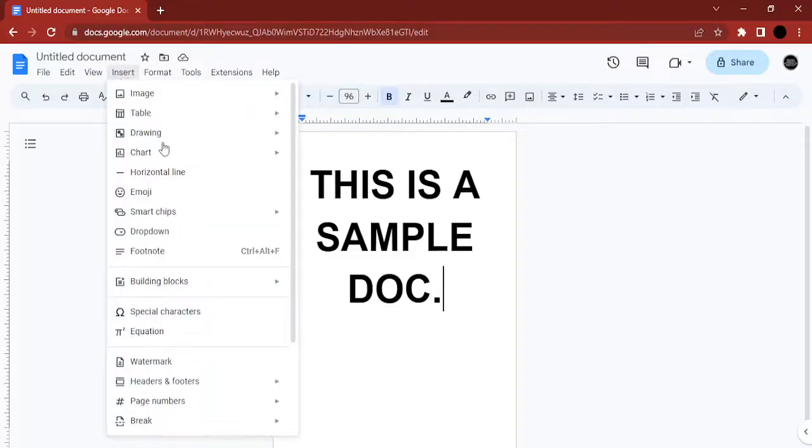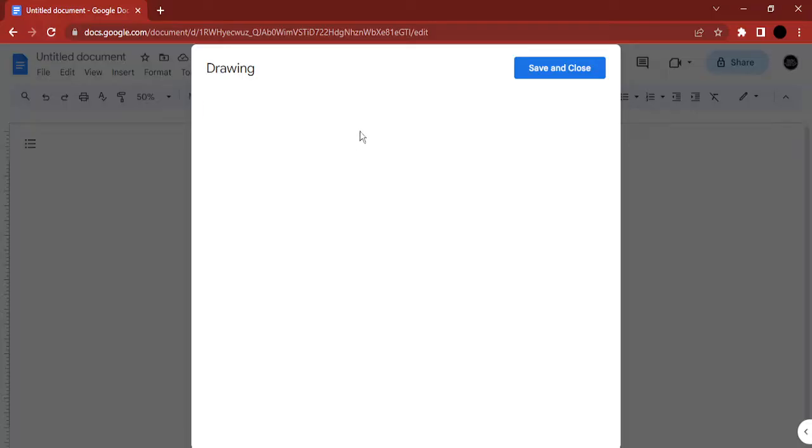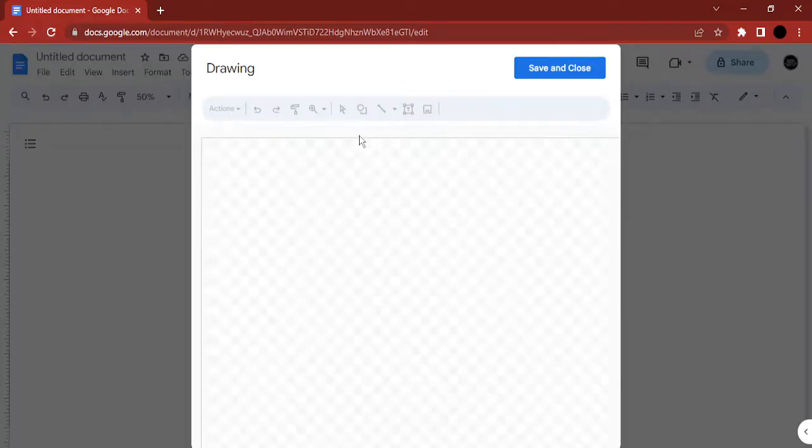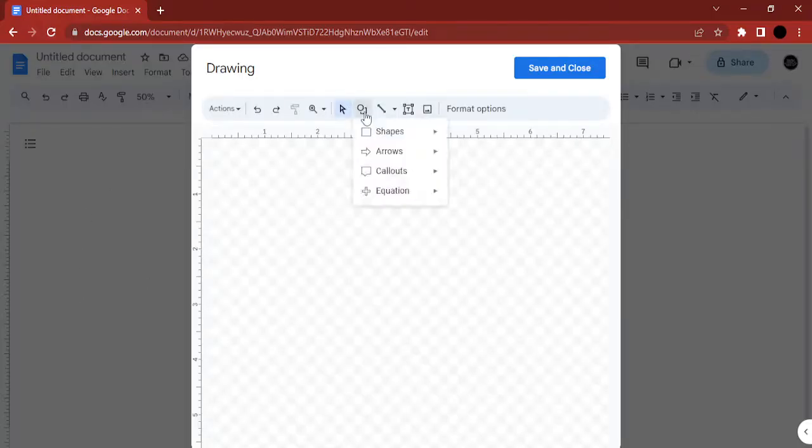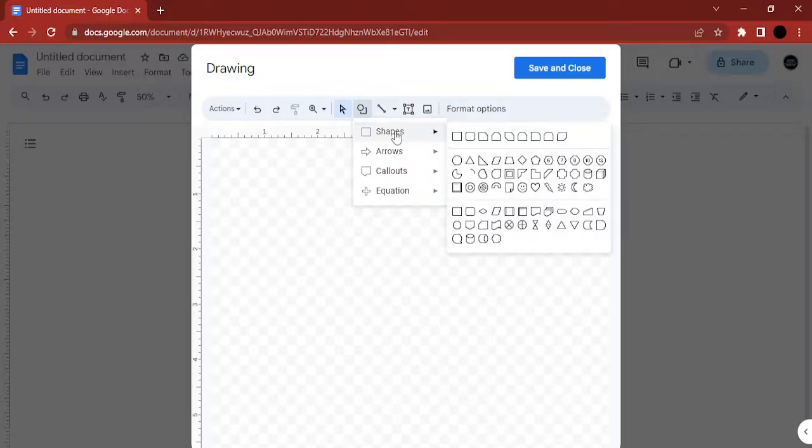For this, we're going to go to the Insert tab and insert a drawing. I'm going to click on New because I want to create a new drawing. Once this menu opens up, just go to Shape, select Shapes, and select a rectangle or a square.